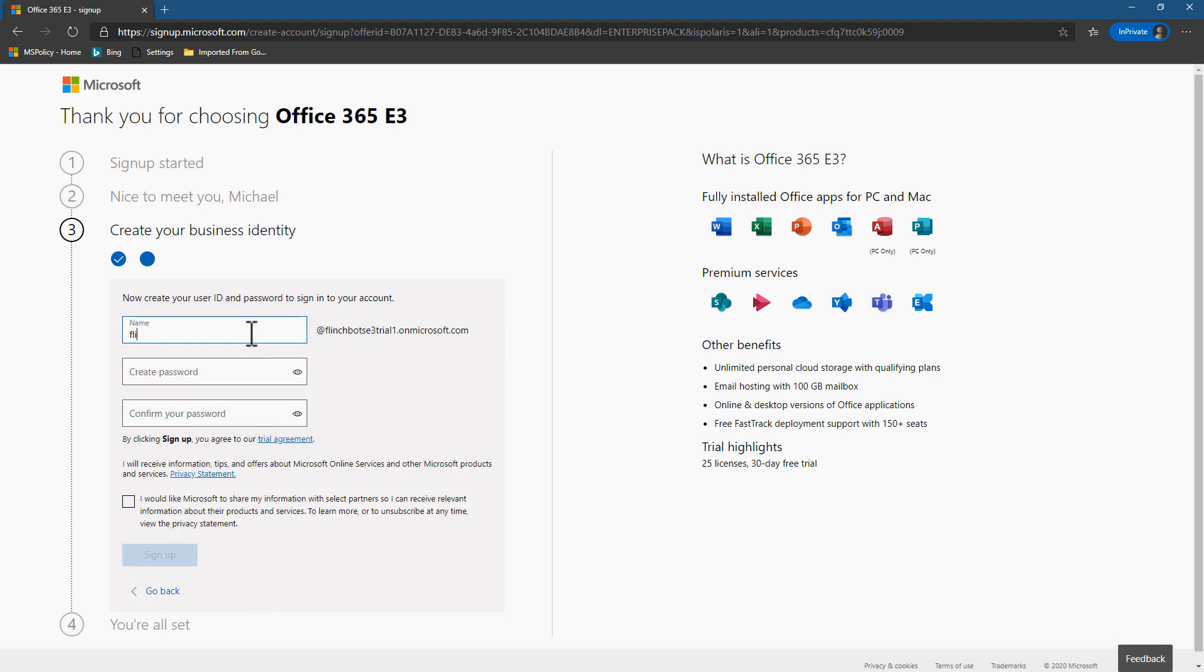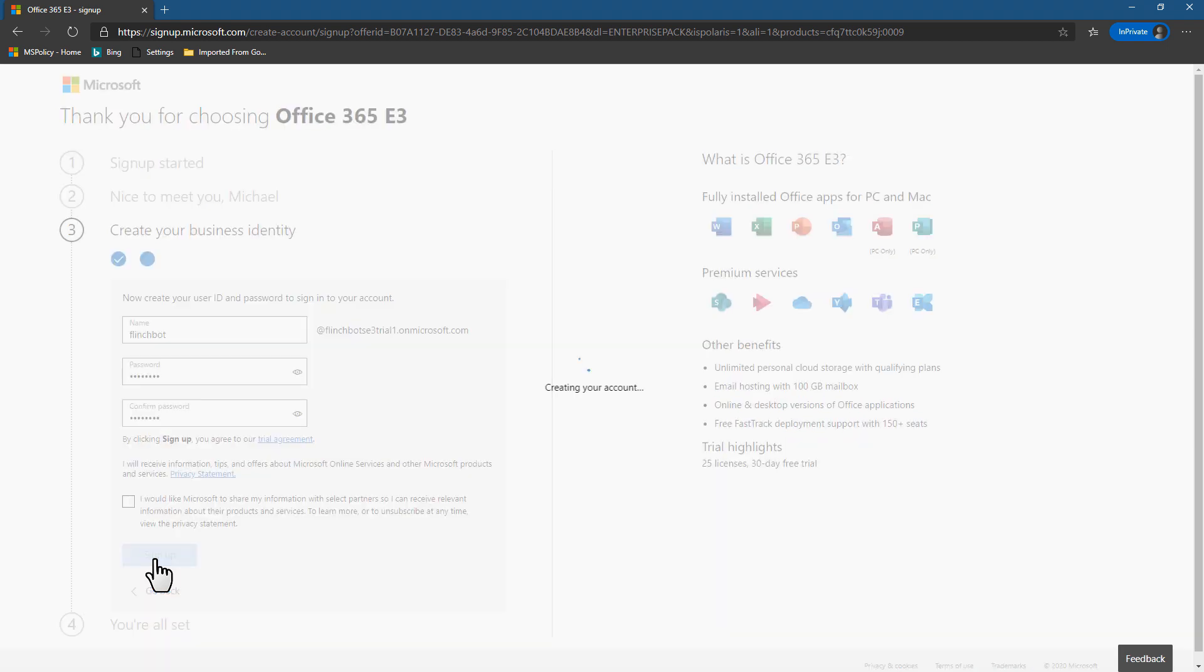So now I can create my first user and this will be my global administrator. So I'll just go with Flinchbot, punch in my password, validate the password a second time, make sure I typed it right. And off we go.